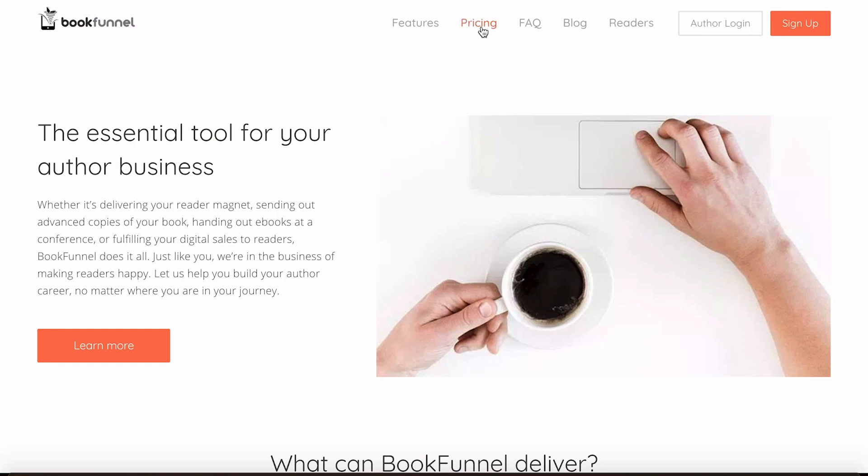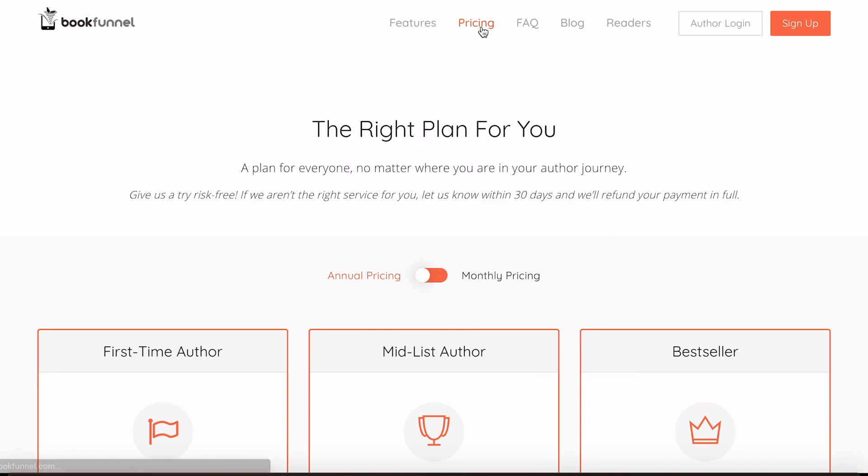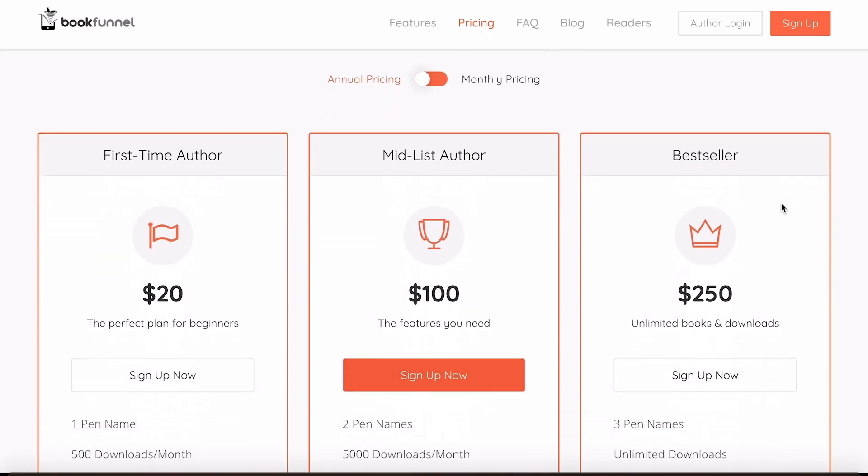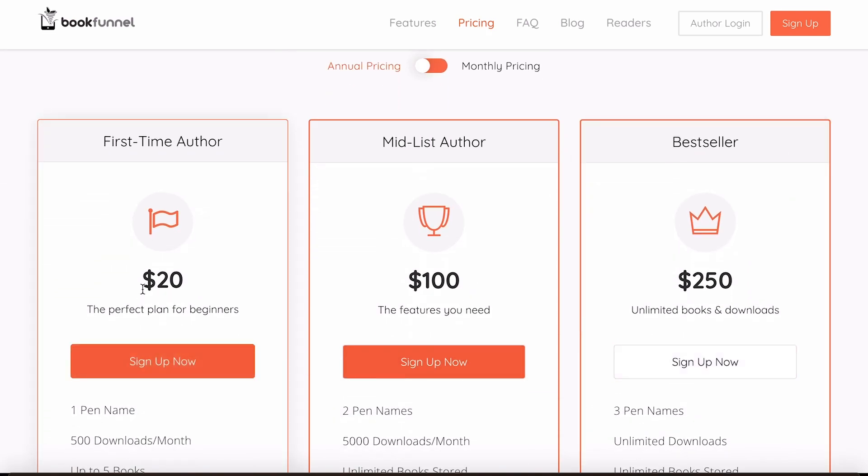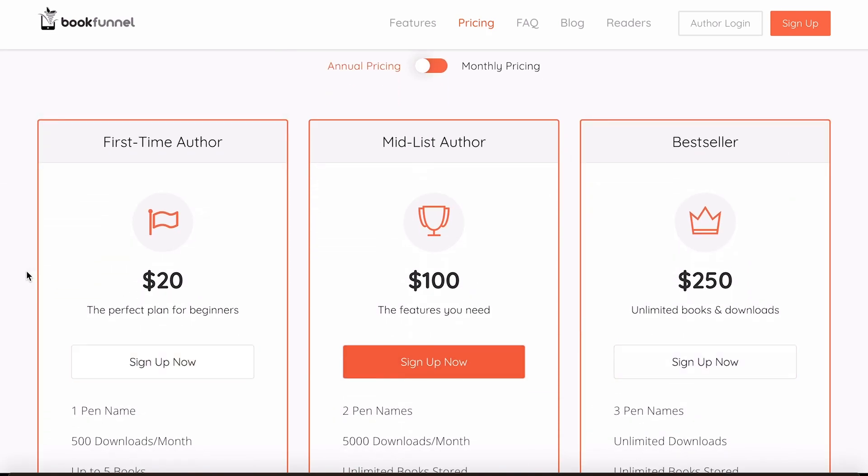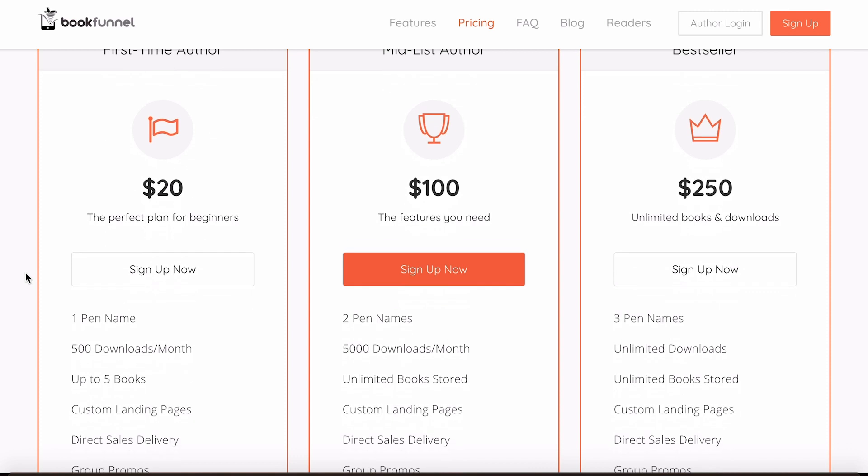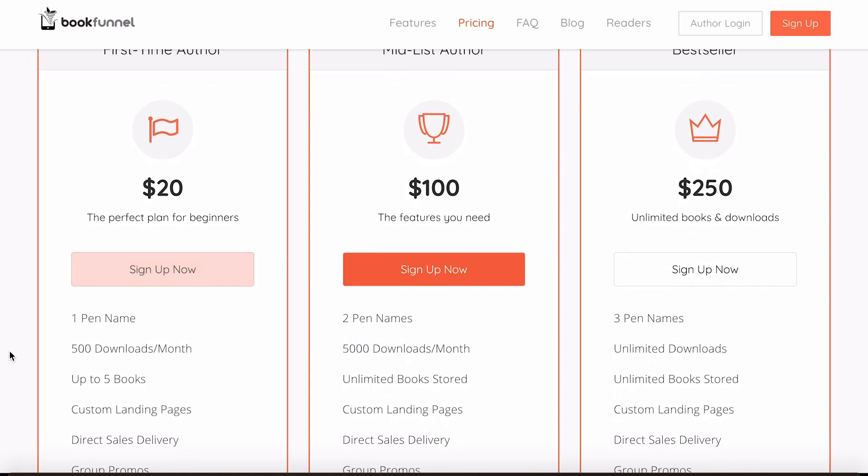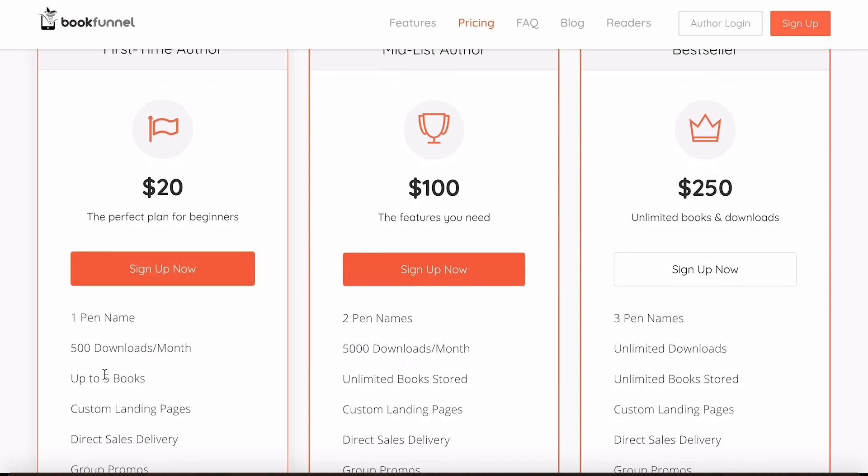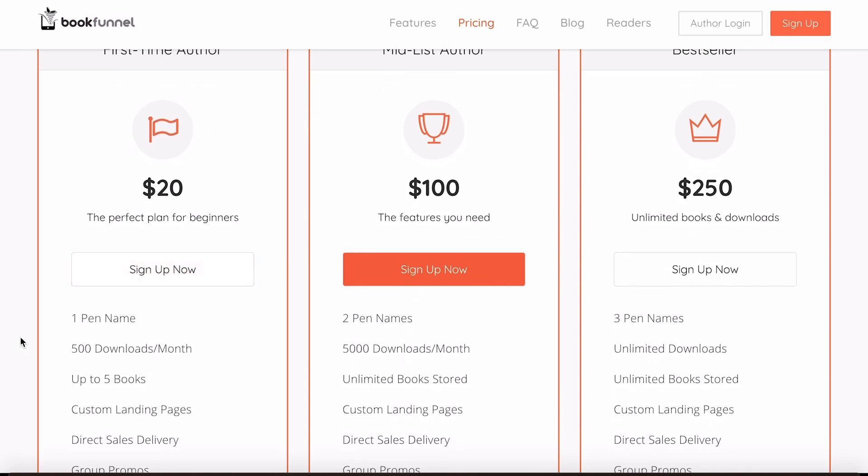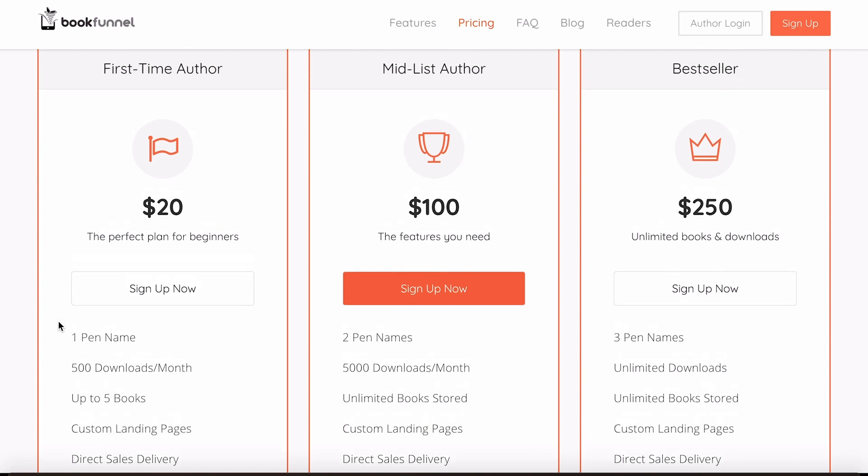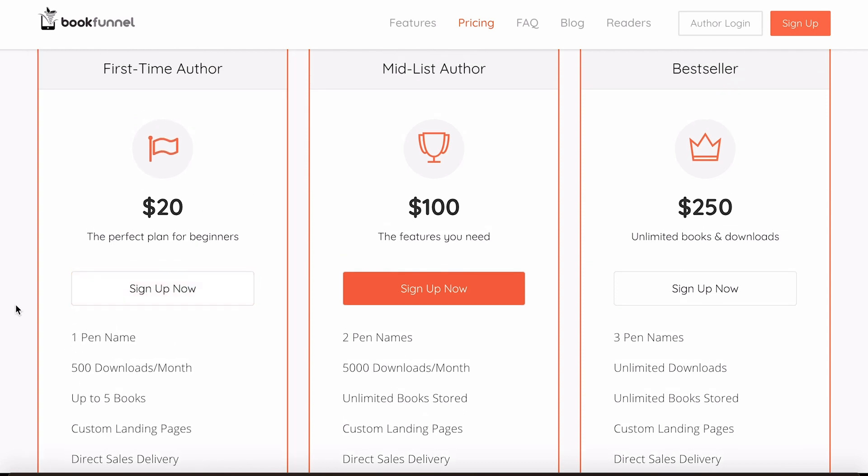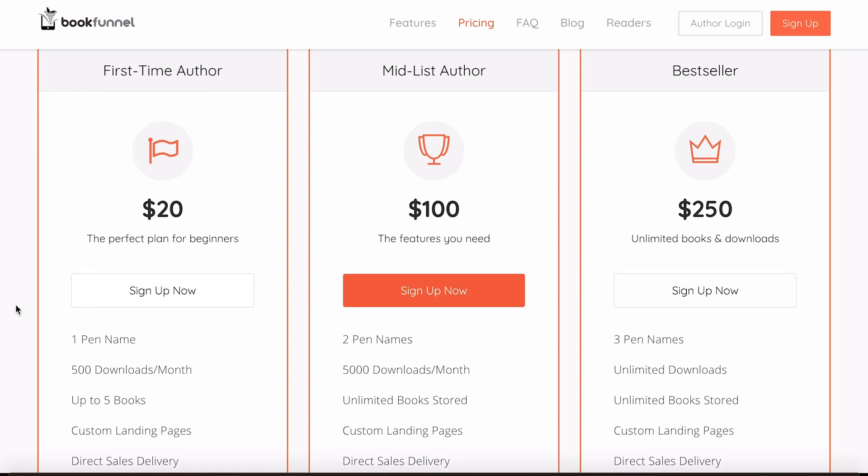Of course it isn't a free service. I'll just go up to pricing here. You do either have to pay $20 for a year and that gives you 500 downloads a month which is for up to five books as well, which is perfect for a beginner just starting out. So definitely look into this one if you're just coming on here for the first time.